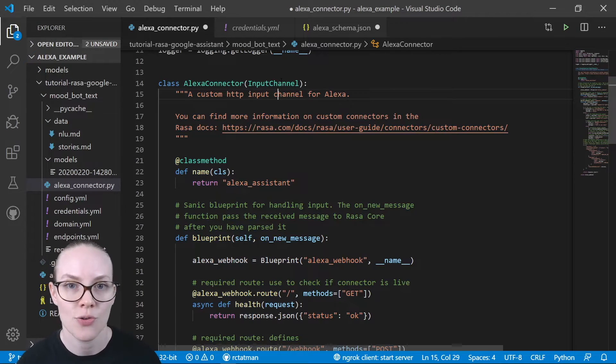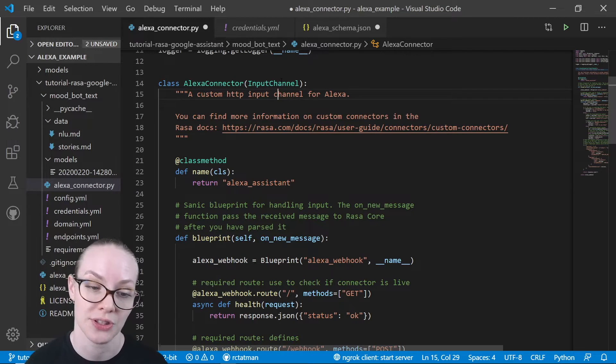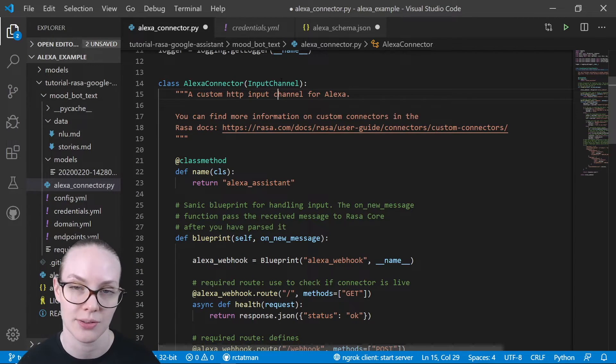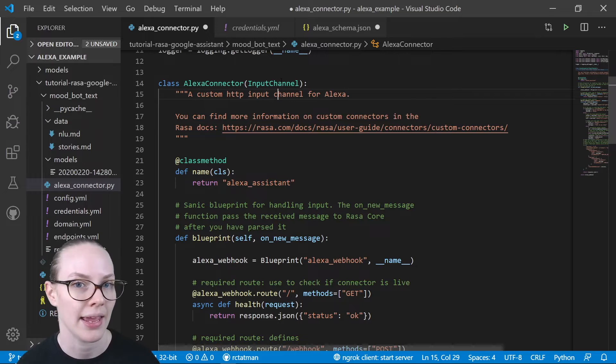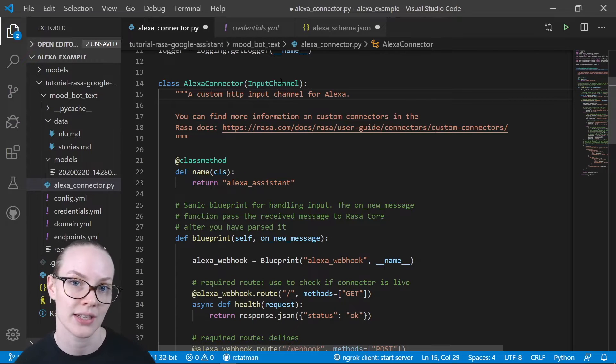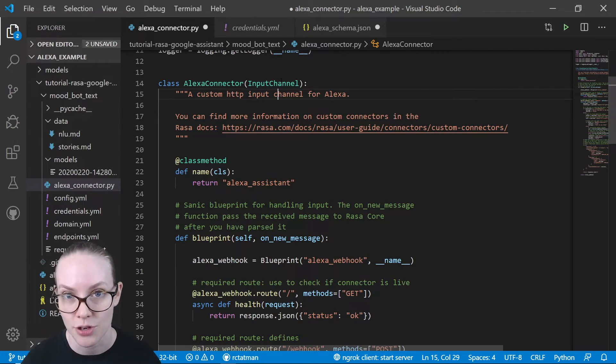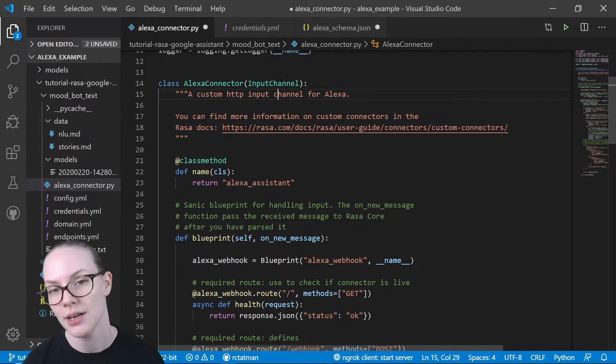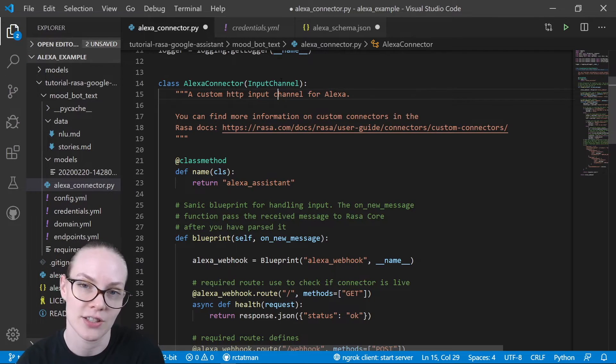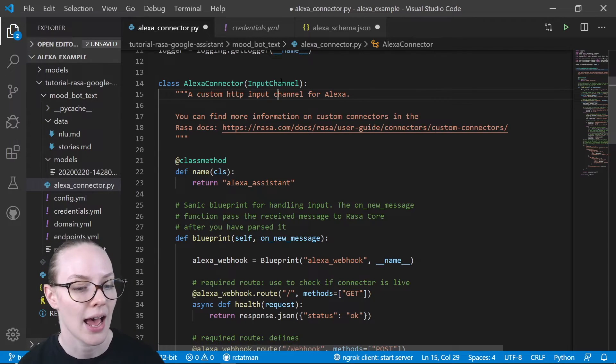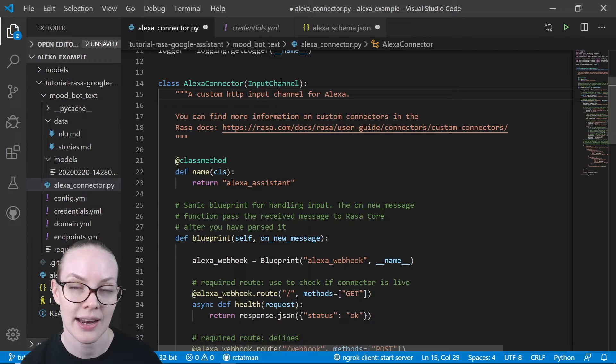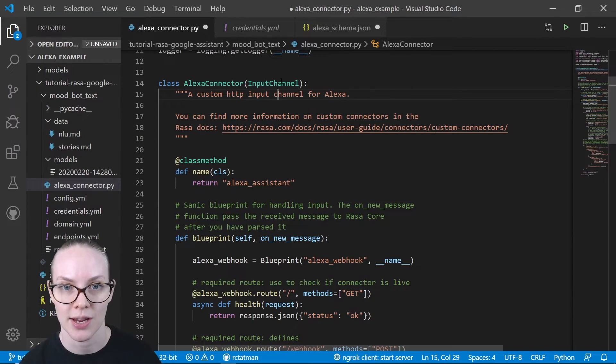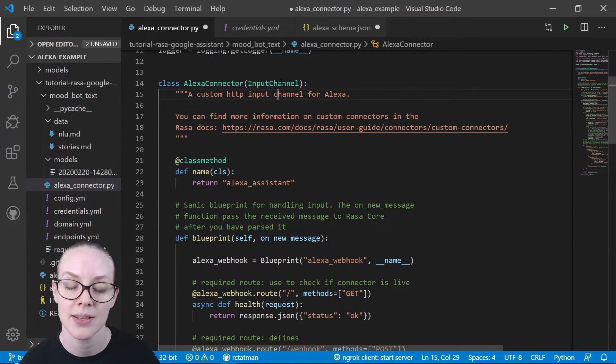So for a single assistant, you could have multiple different connectors and multiple different files that handle different channels that are interacting with your bot. You could have multiple asynchronous requests. But this is the connector that we're going to be using for this Alexa project.